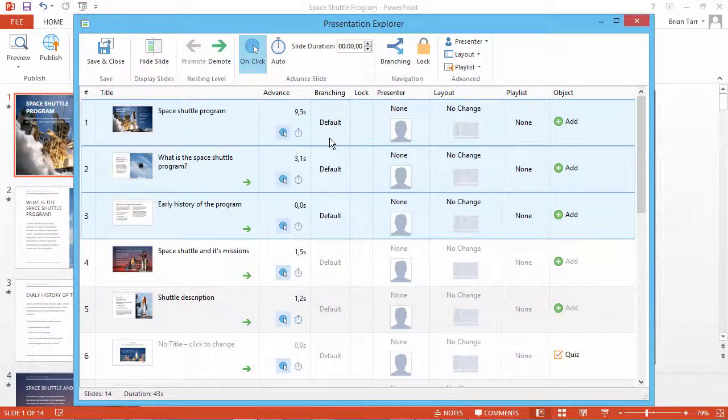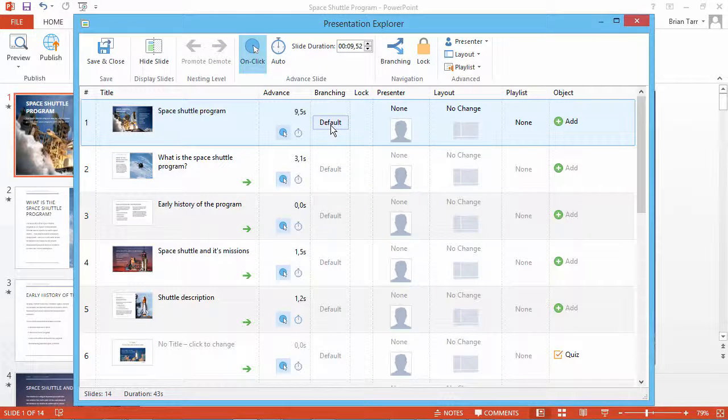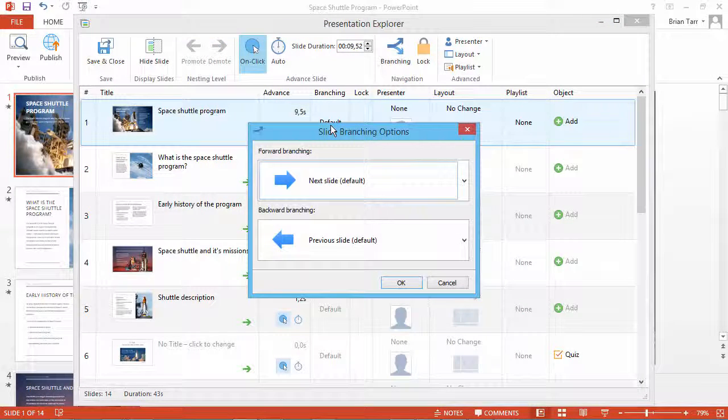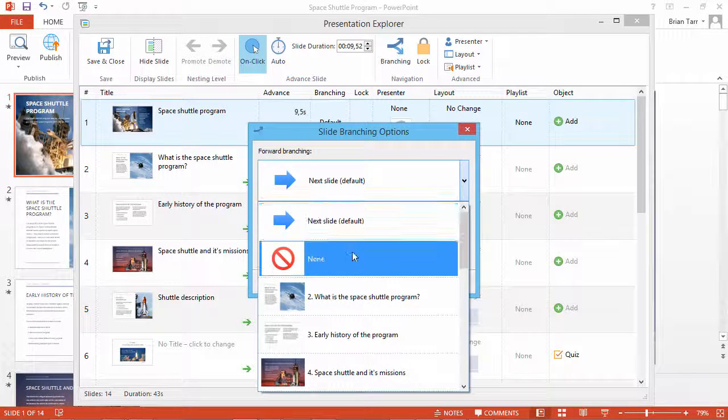The first slide contains links, so I want users to navigate using those links but not the Next button on the Presentation Player, so I can set Forward Branching to None.